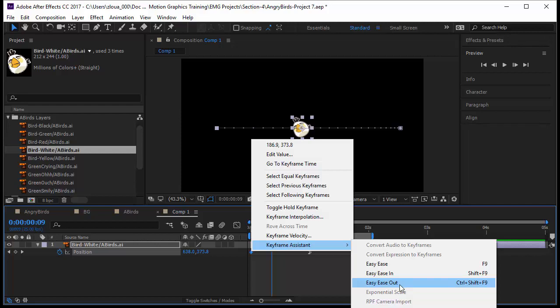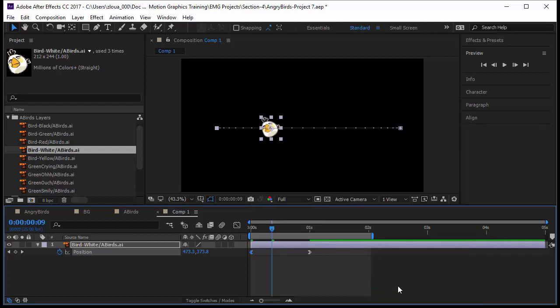I will click on Ease Out and here you are. The same has happened, so it's going to be slow, then go faster. Now in between we have a constant speed, and then go slower and come to a stop.